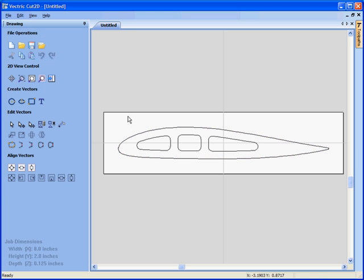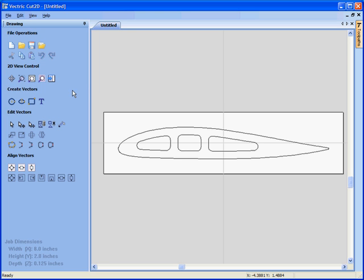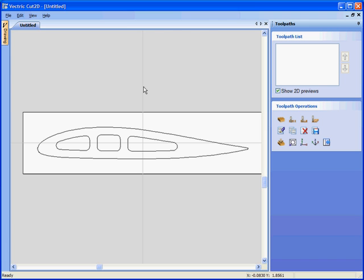Once the design is the correct size, we can then swap from the drawing tab, which is on the left hand side of the interface, click on the switch to the toolpath tab on the right hand side of the interface, check the material settings.